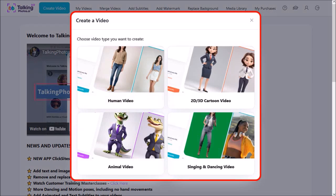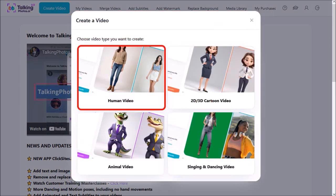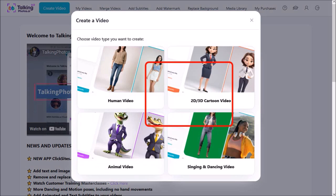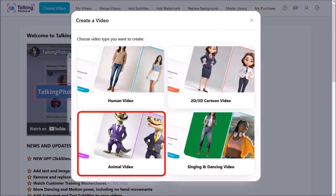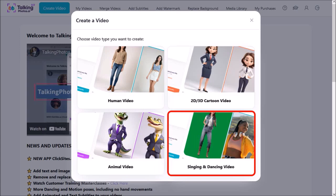There are four types of videos you can create using Talking Photos AI. You can create human videos, you can create 2D and 3D cartoon videos which is what I'm going to show you today, you can create animal talking videos, and finally you can create singing and dancing videos. I'll be creating separate tutorials for each of these types of videos.